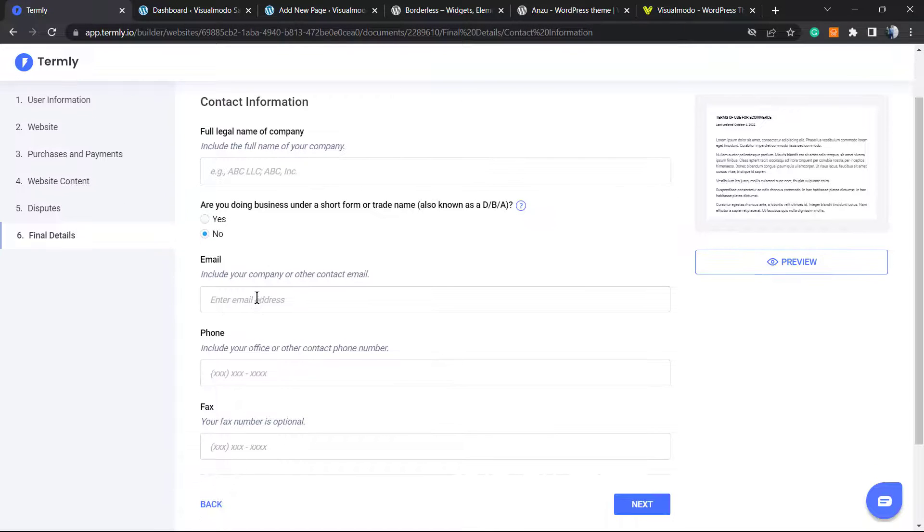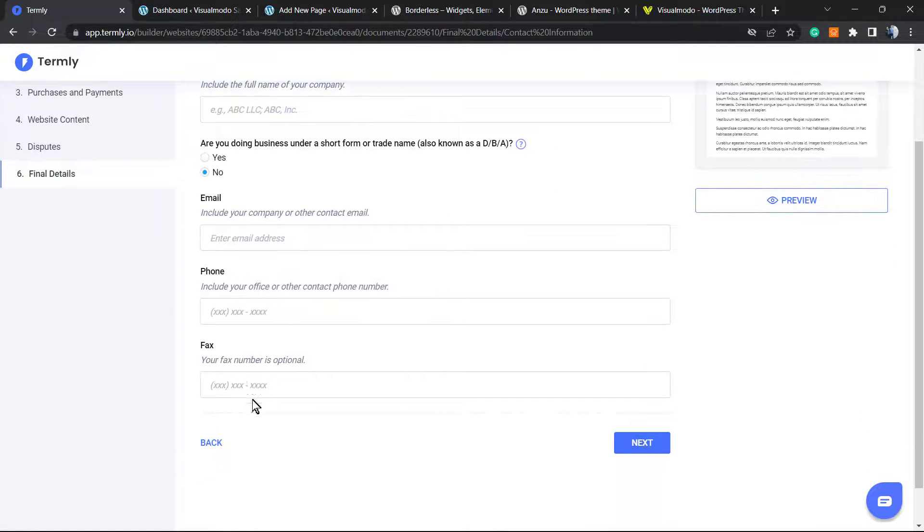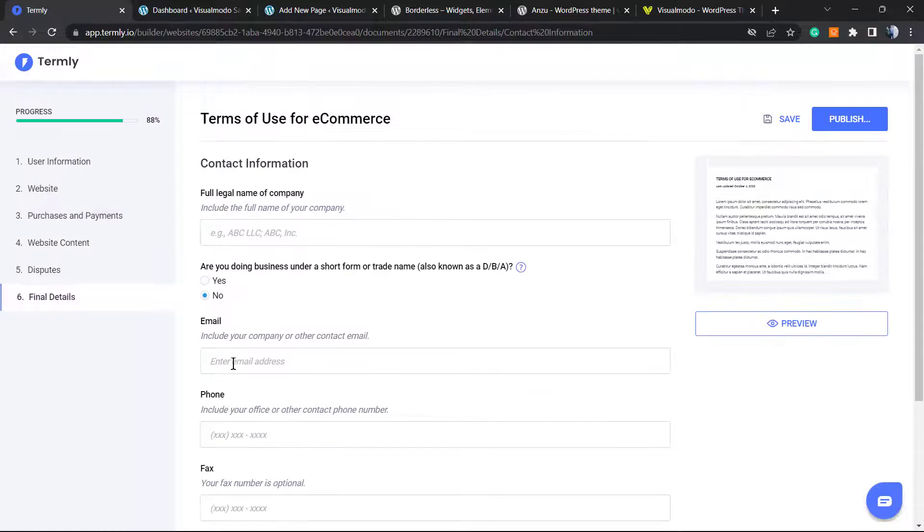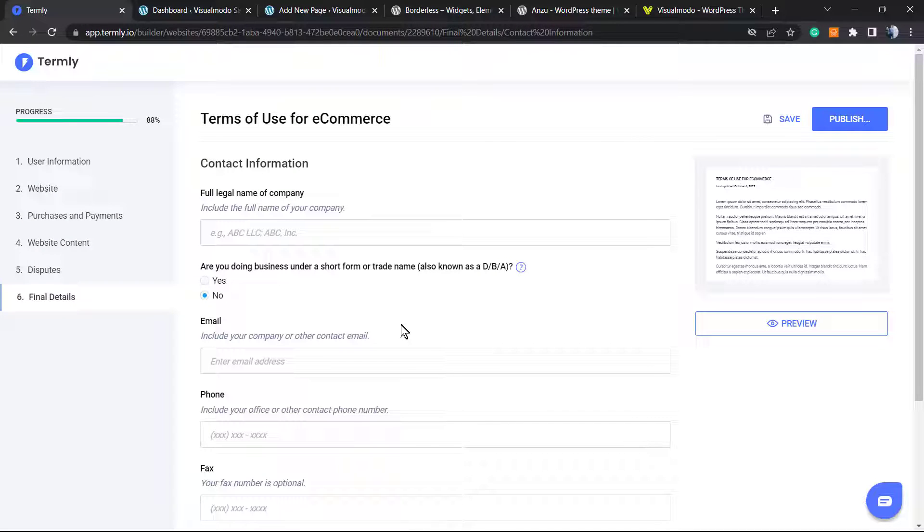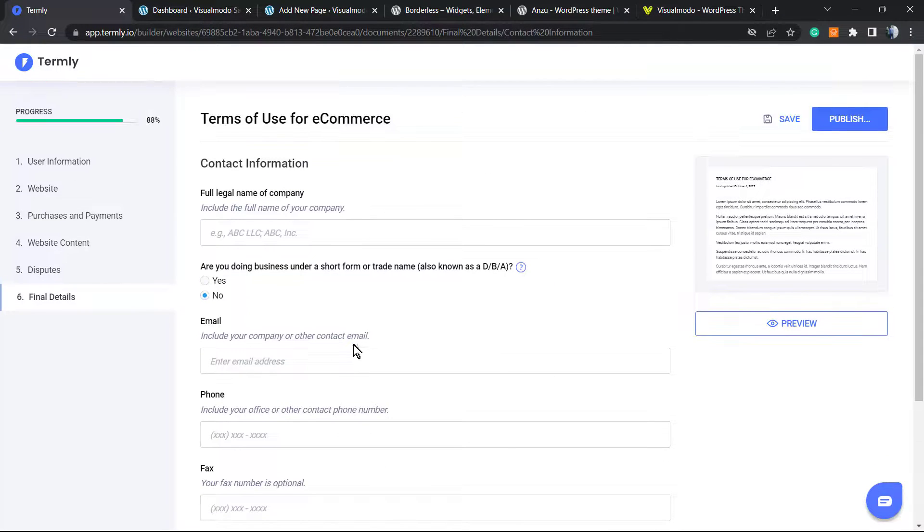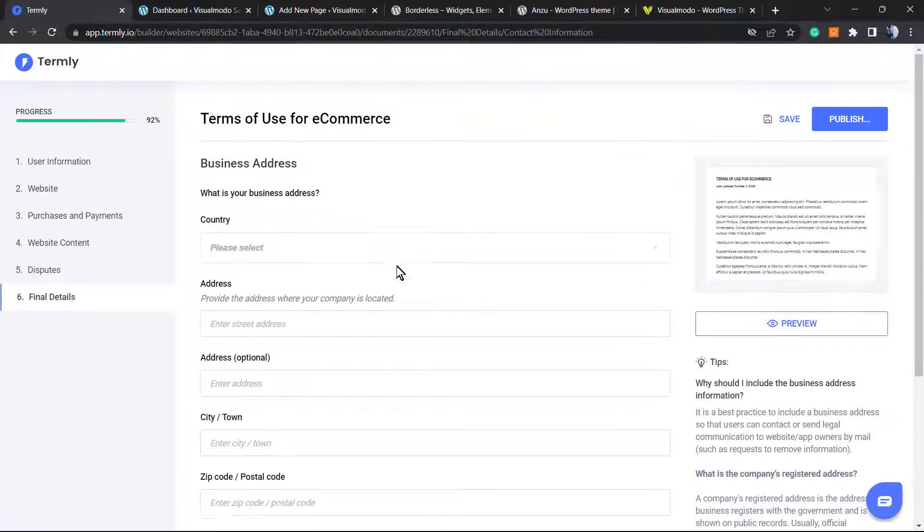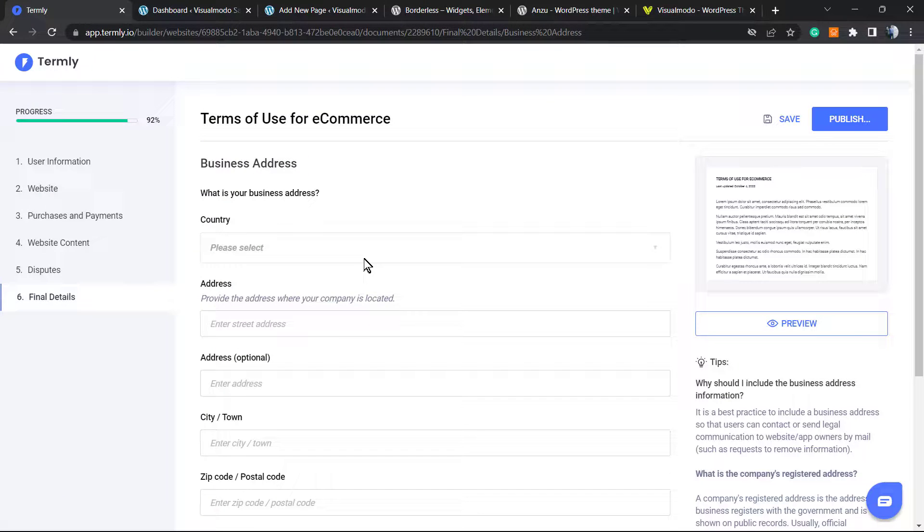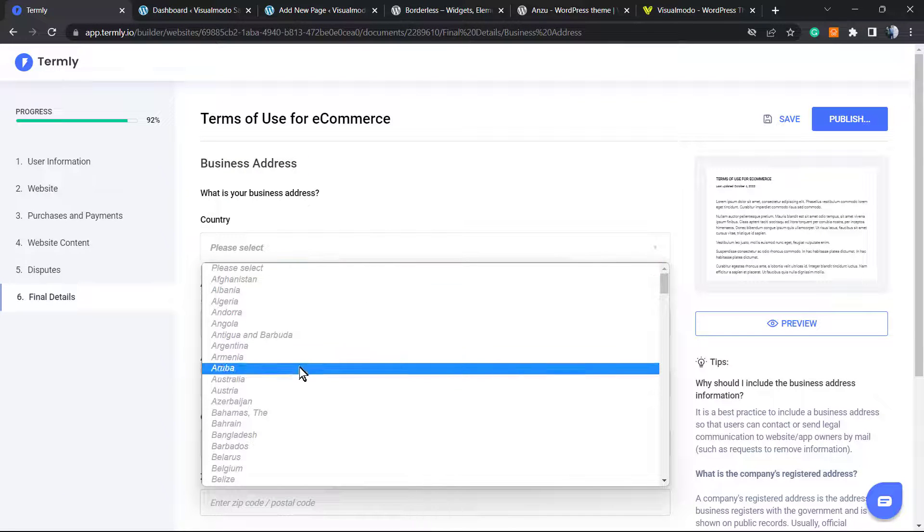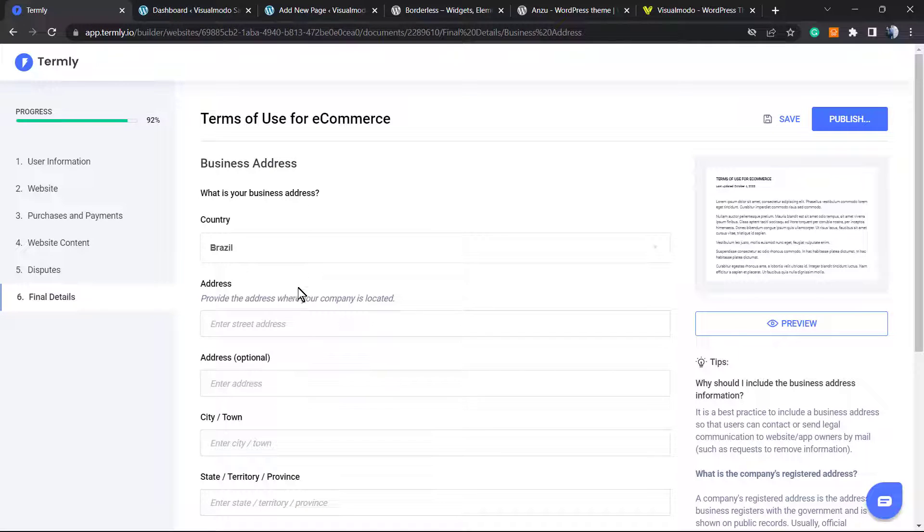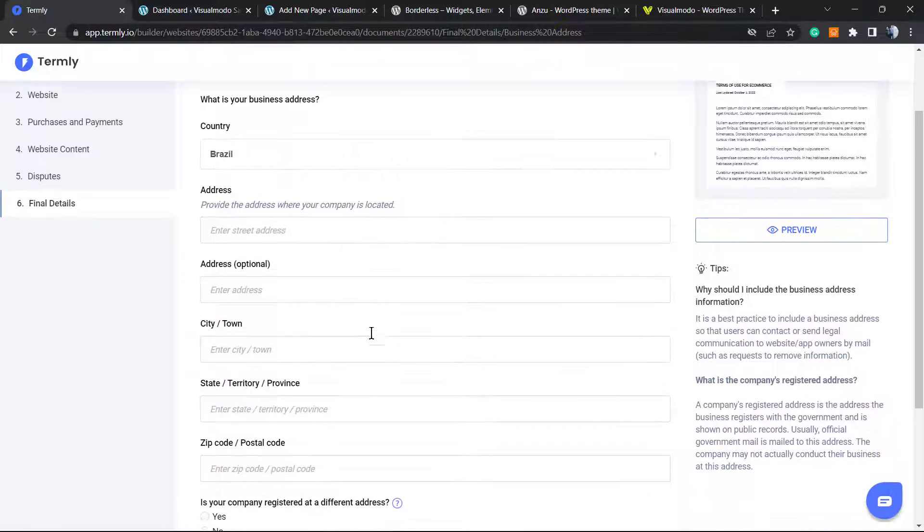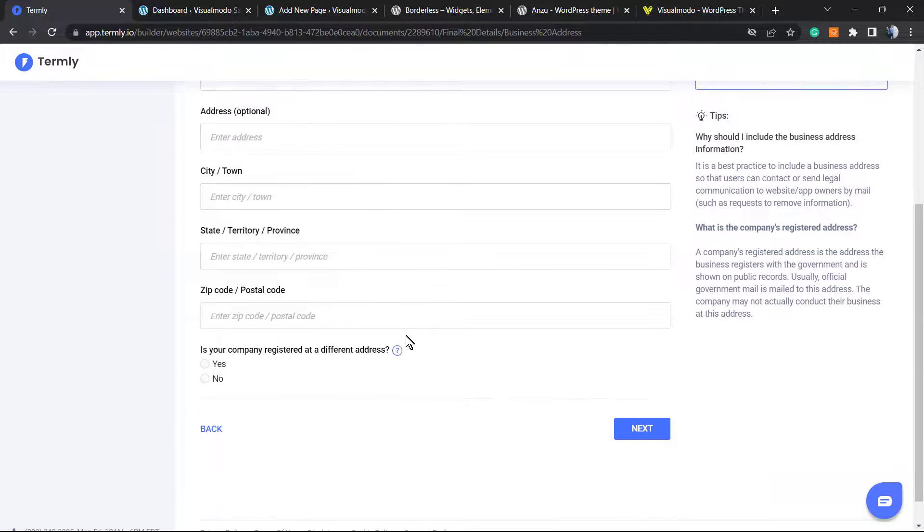The email, the phone number, fax. All of this information is required and is going to appear in the contact section in the very bottom of the terms and conditions page. I recommend that you completely review and fulfill this option, but if you do not, no problem at all. The country, the address, the town, the city, zip code.